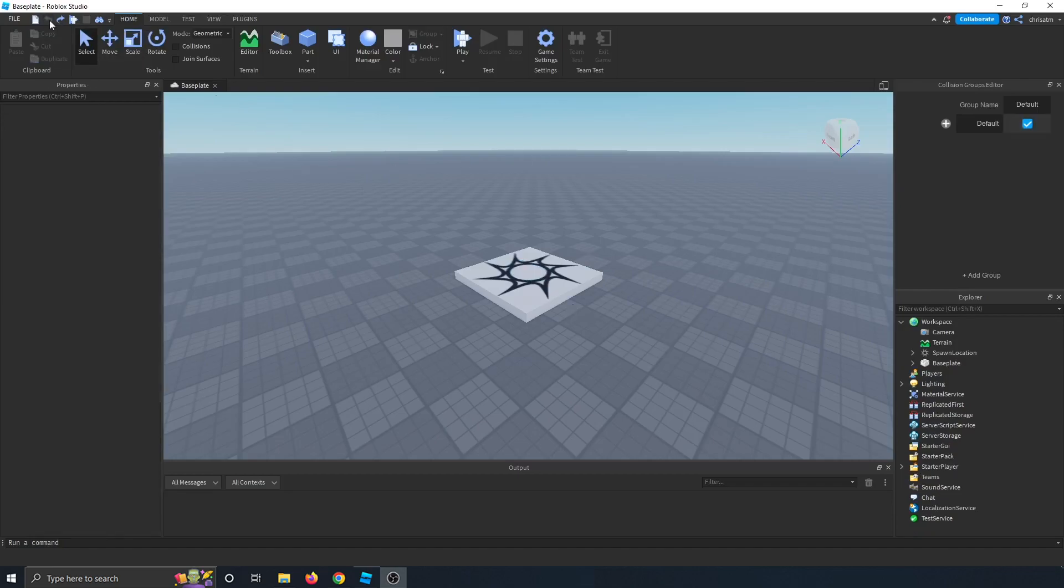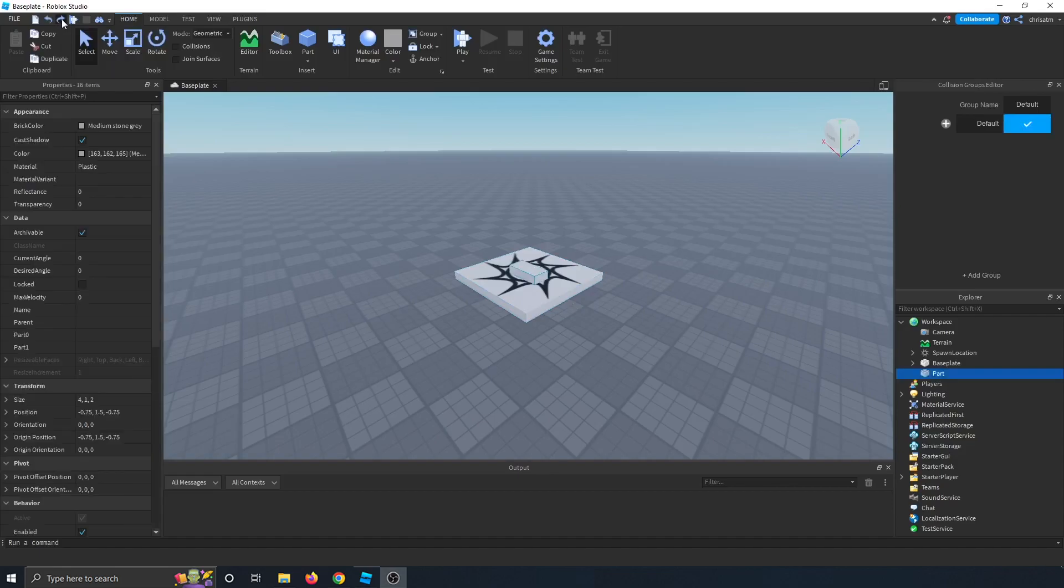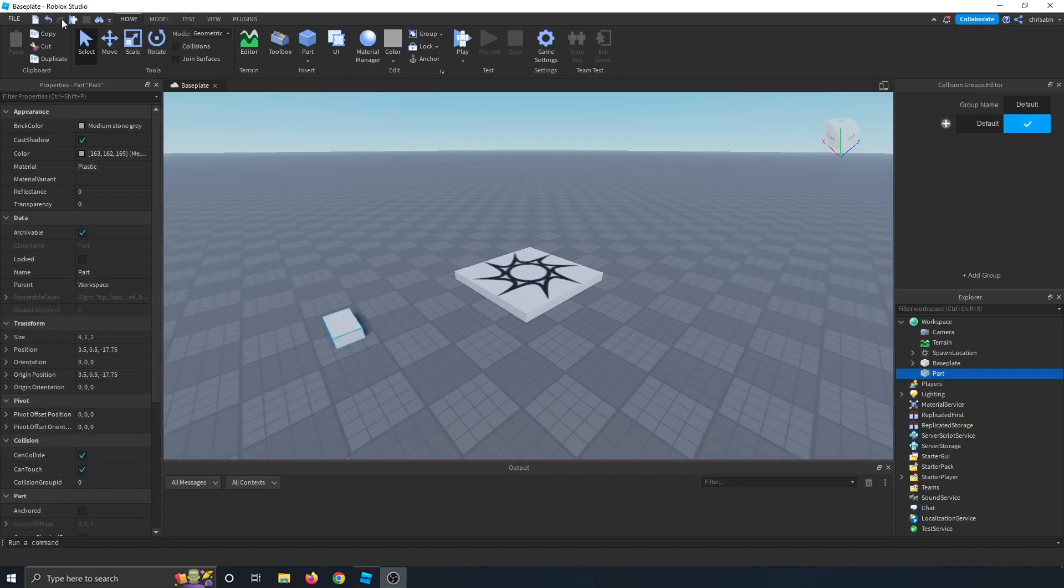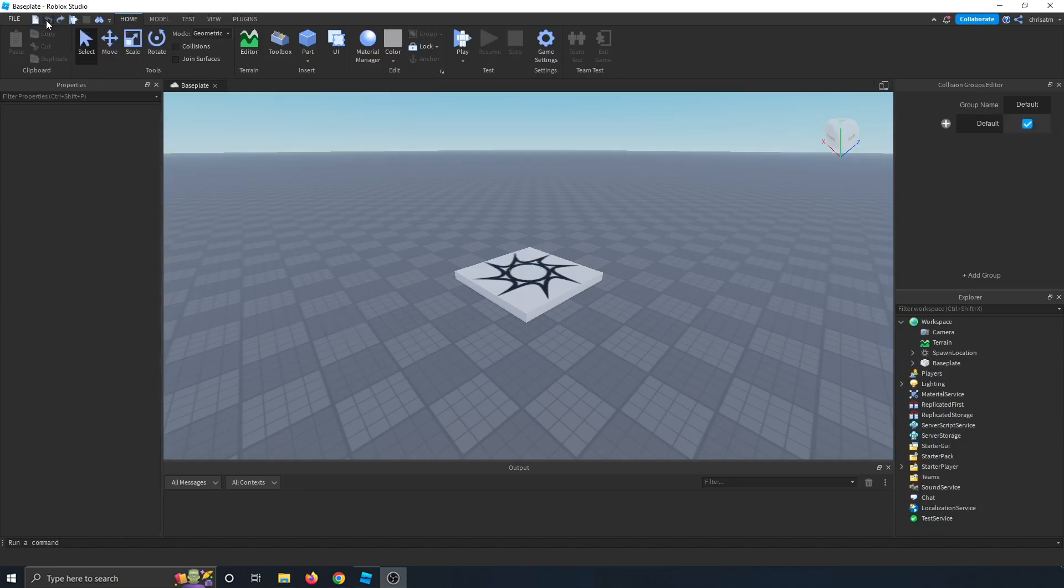So if you ever mess up, just undo or control Z on the keyboard if you're on Windows. You can also click the redo button, so I'll get that part back, and I can move the part again, redo again. So that's undo and redo. So let's undo all of that.